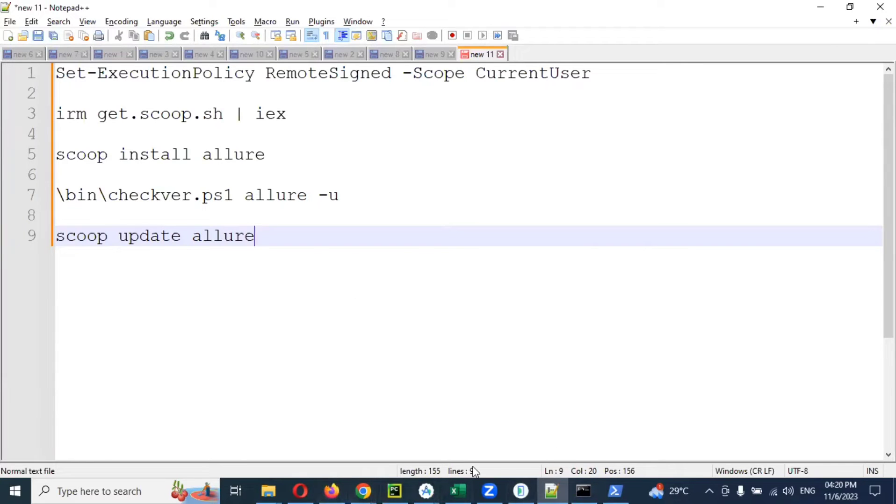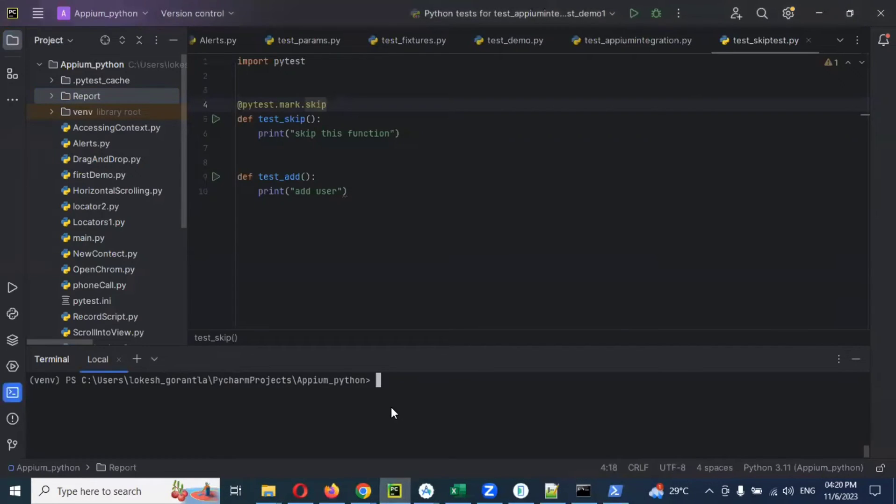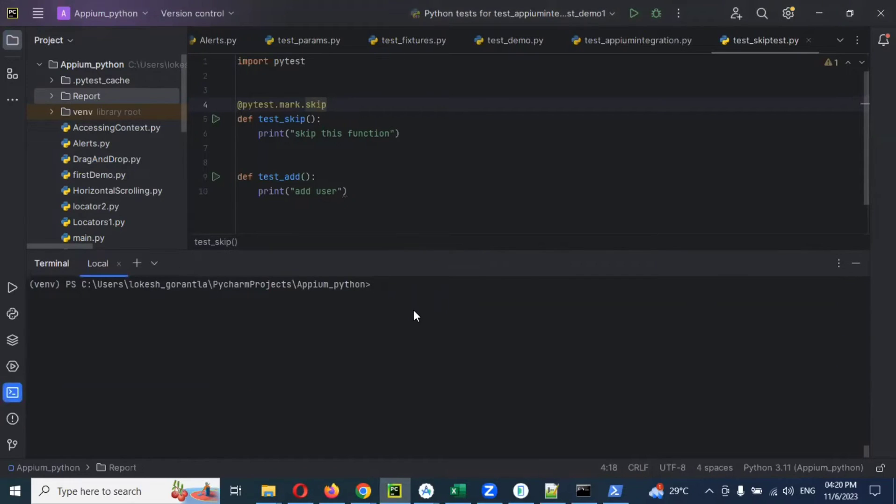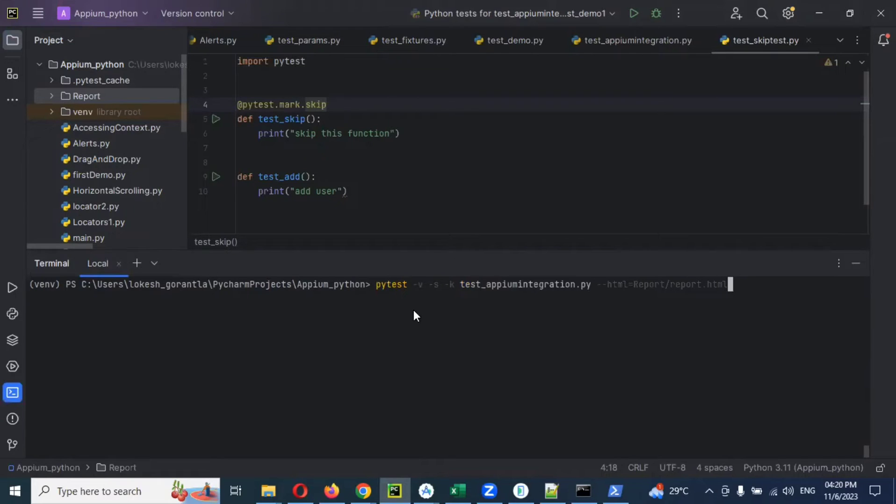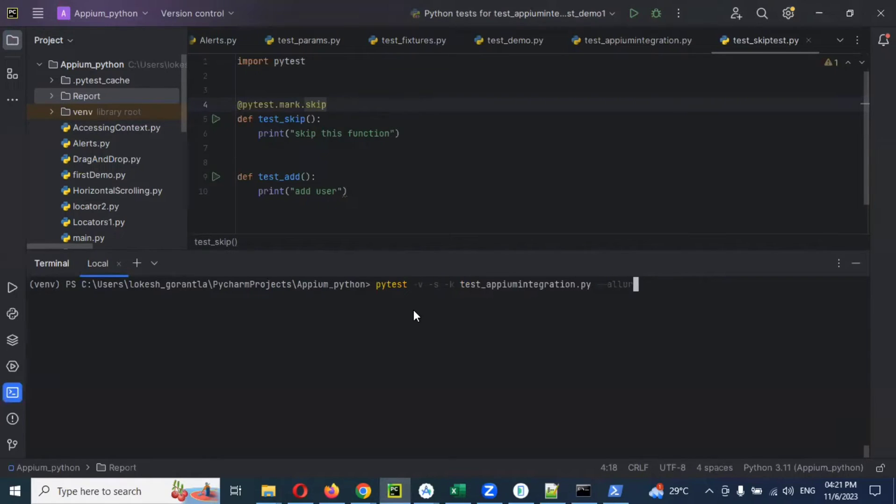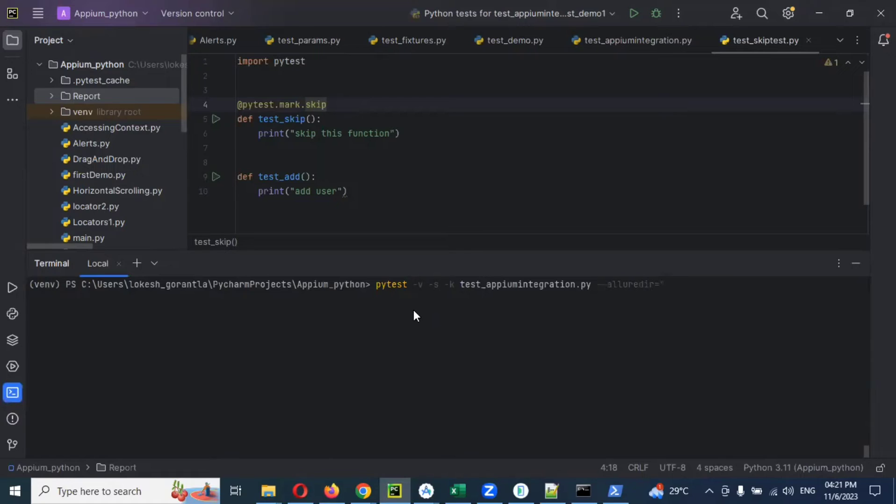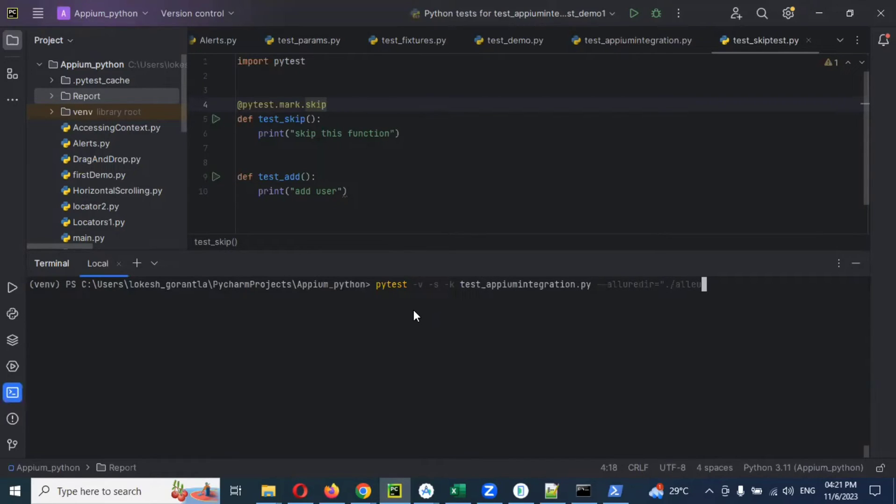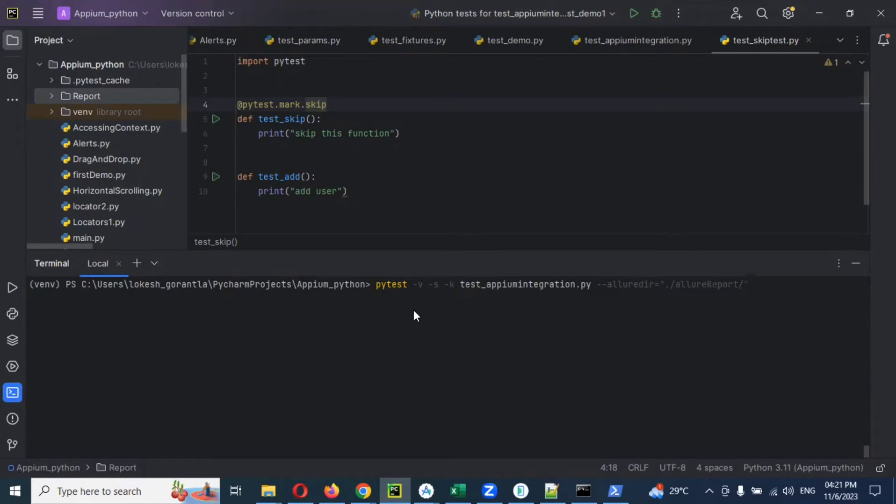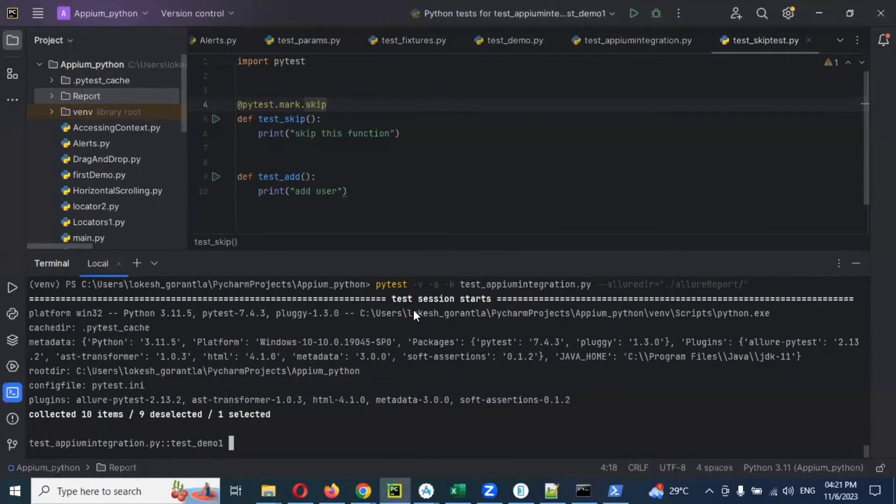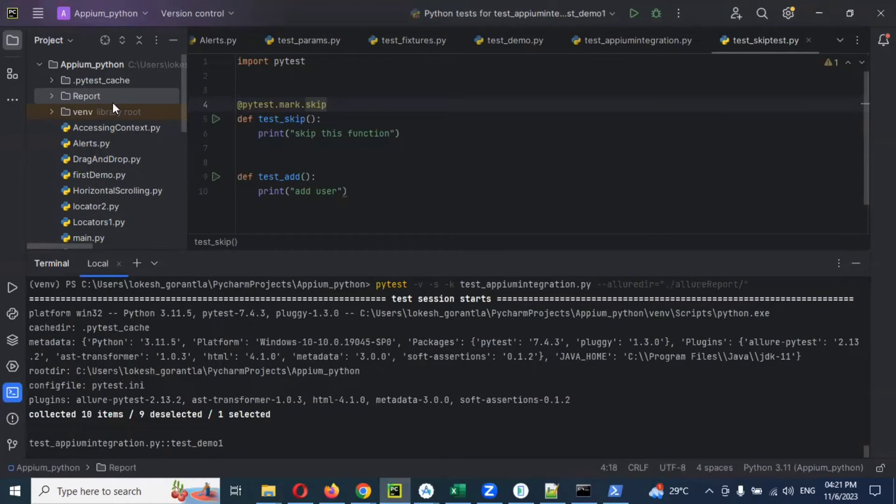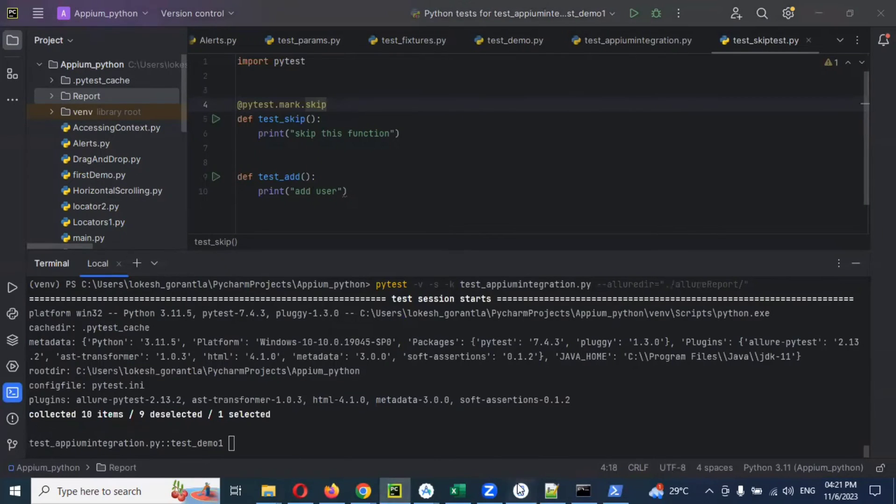Once you completed everything, then go to your project location again and maximize here. Now we can click here and add: allure direct equals double quotation dot slash allure-report slash double quotation. Now enter. If everything is working, we can see it here.